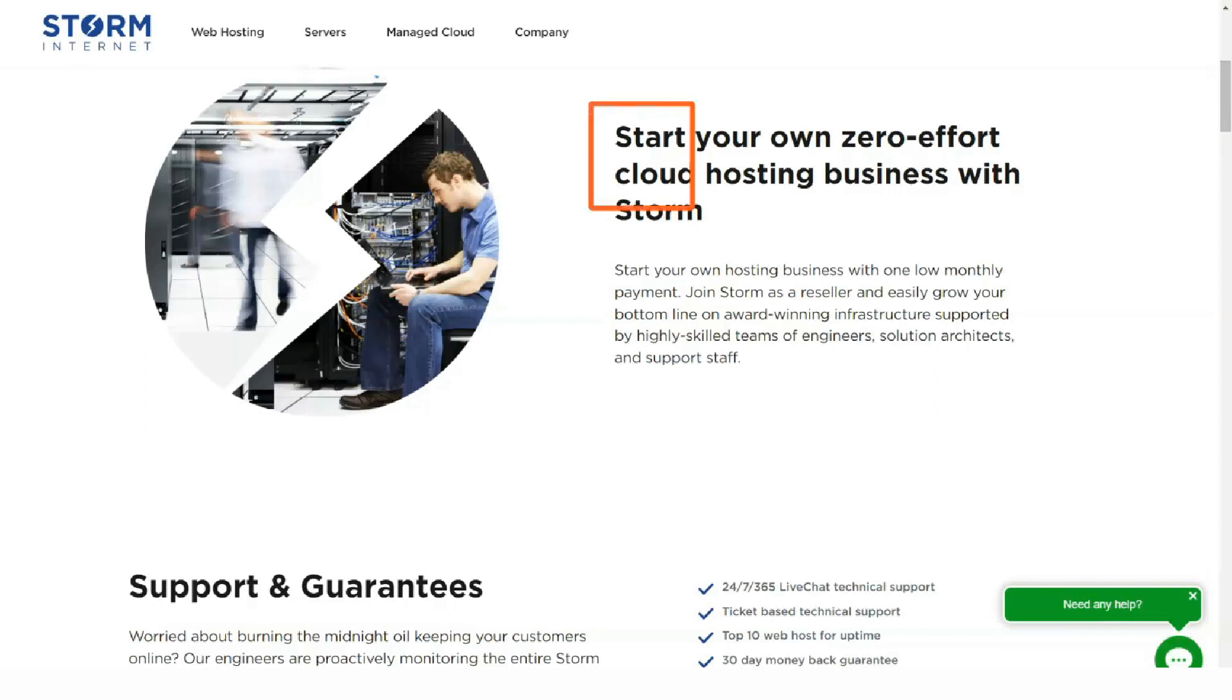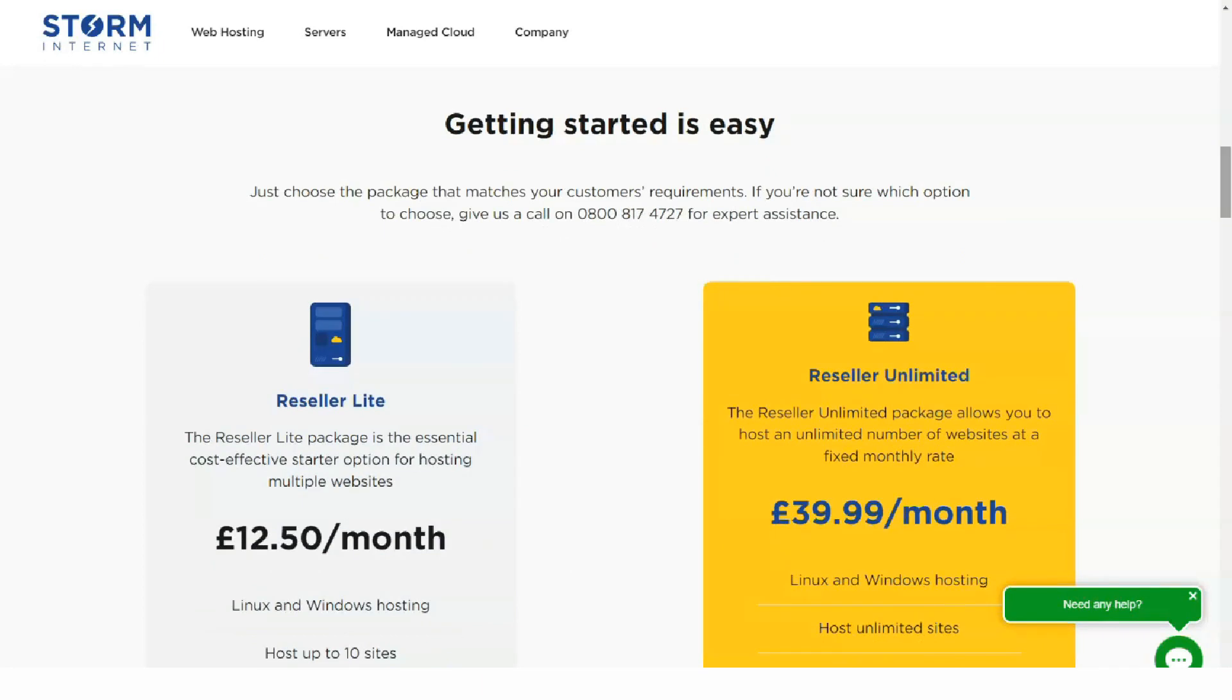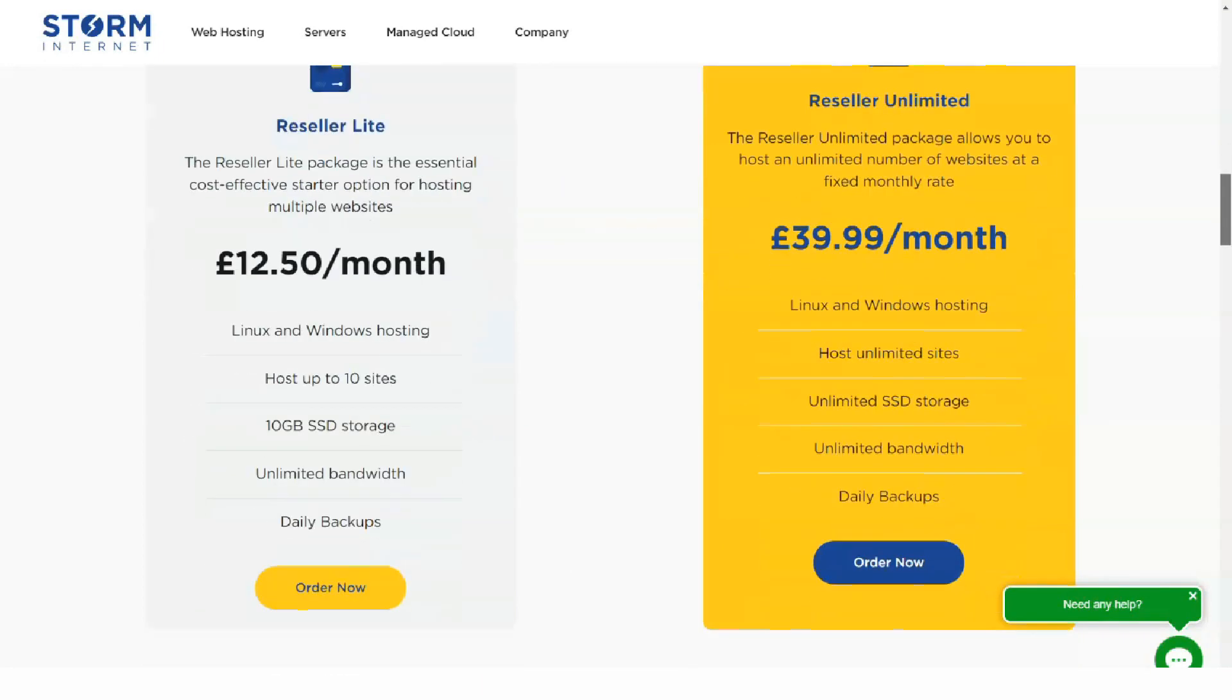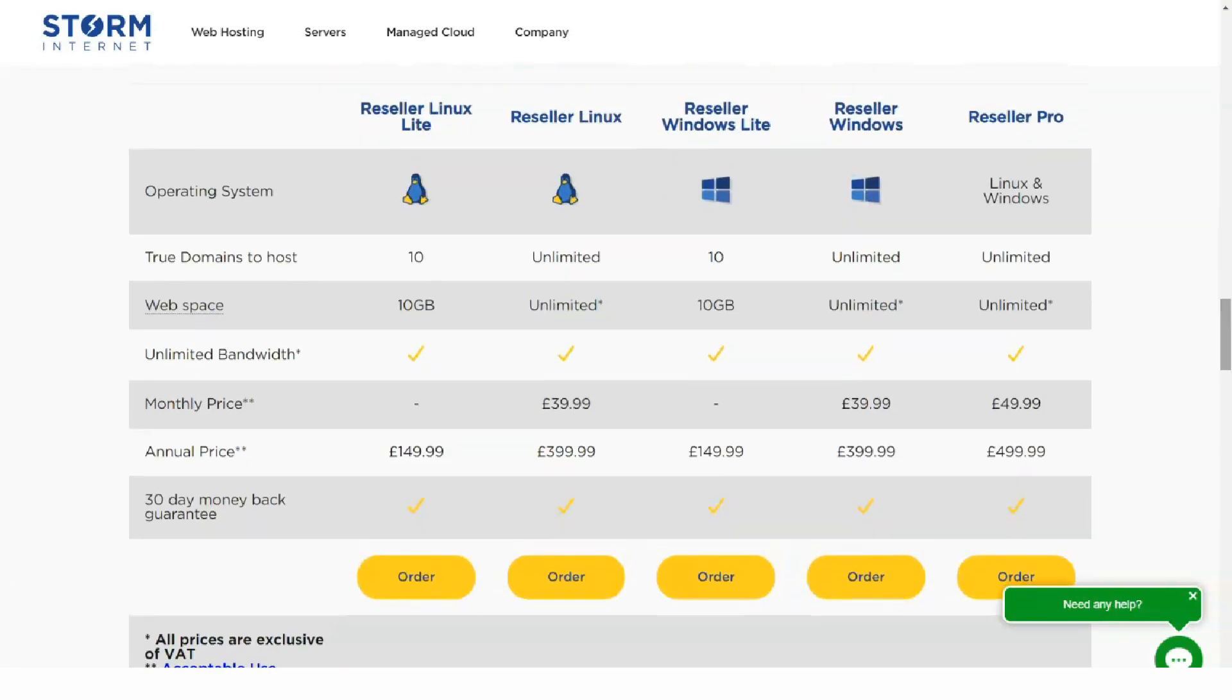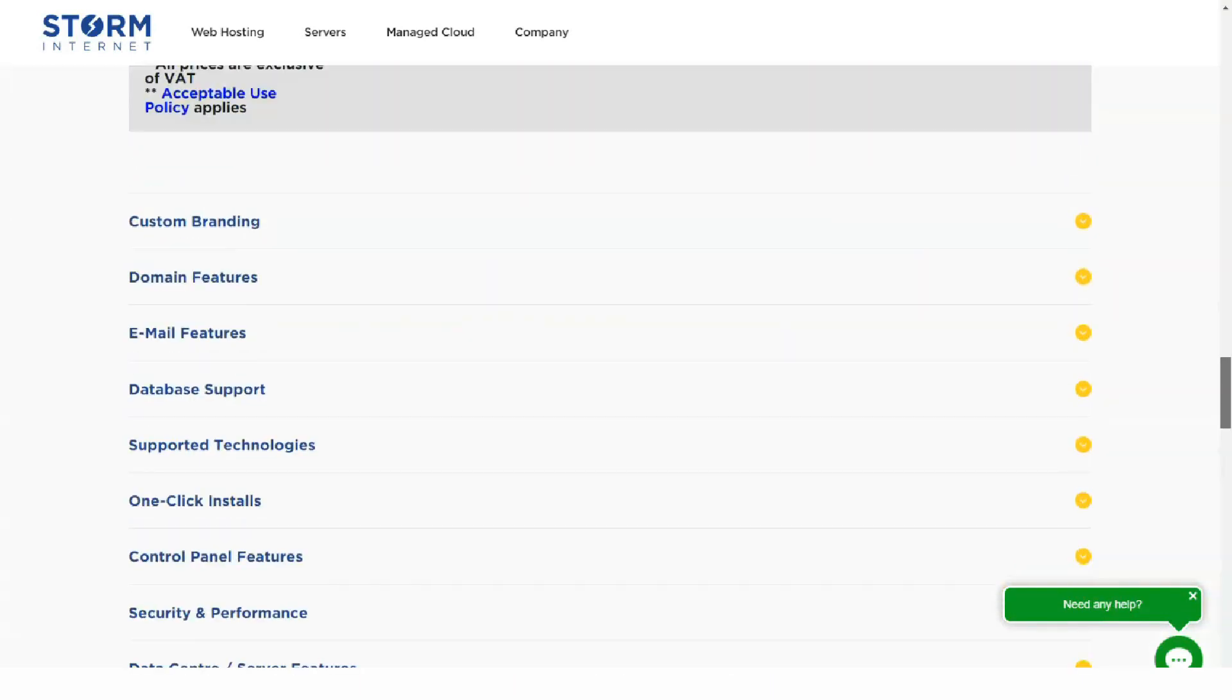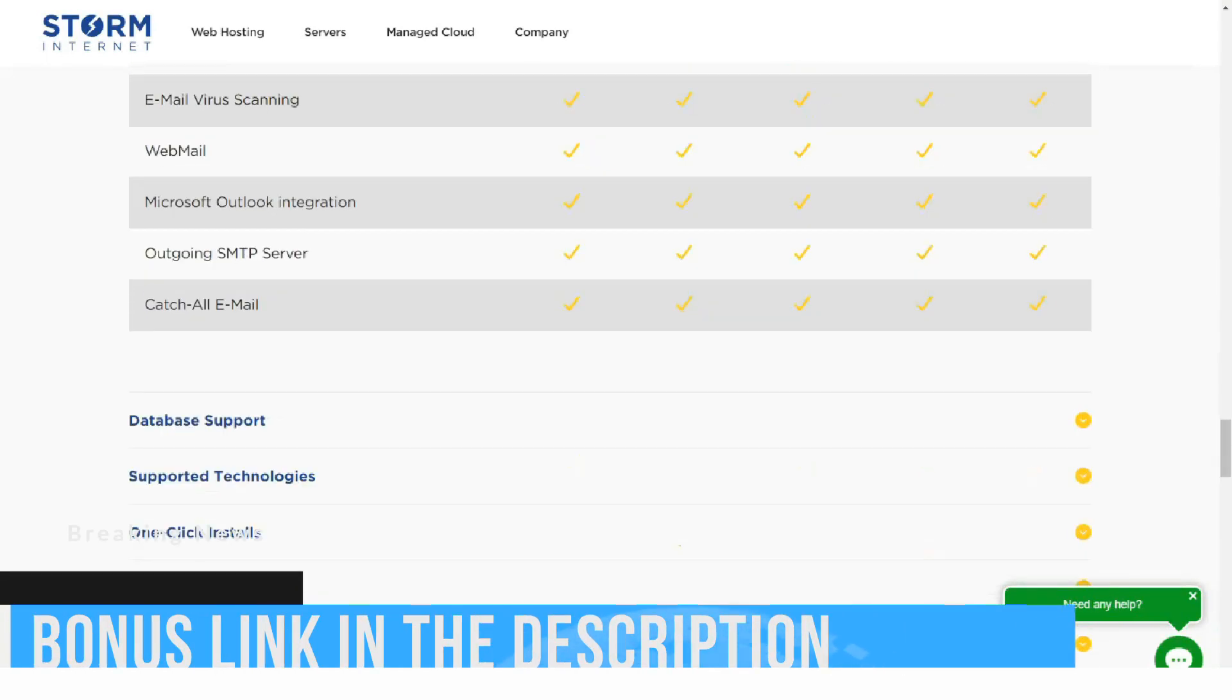If you buy the plan for a longer term, you get a 30% discount. As you can see, Storm Internet hosting is expensive compared to other hosting providers. At the same time, you only get 2.5 gigabytes of disk space for your website while other providers offer 20 gigabytes or more for a similar price.